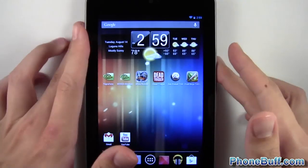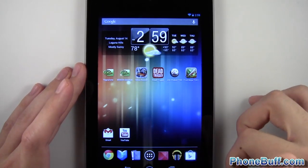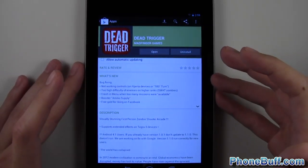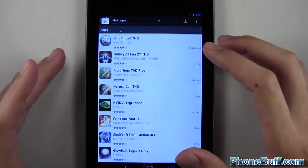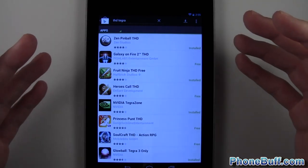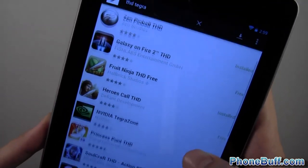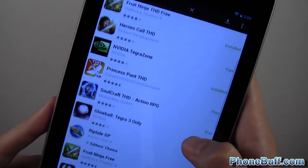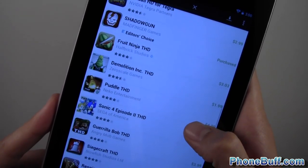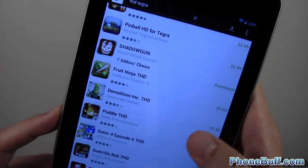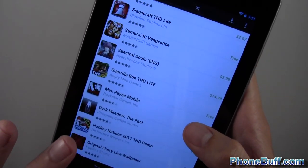As game developers get more and more used to Tegra 3 devices, they'll be able to take advantage of it much more. A good way to find applications that support the Tegra 3 processor is to search 'THD' and then 'Tegra' in the Play Store. THD basically stands for Tegra HD, and you'll get a list of applications optimized for the Tegra 3. That's how I found a lot of the optimized games — Shadowgun and Madfinger Games titles look really nice.